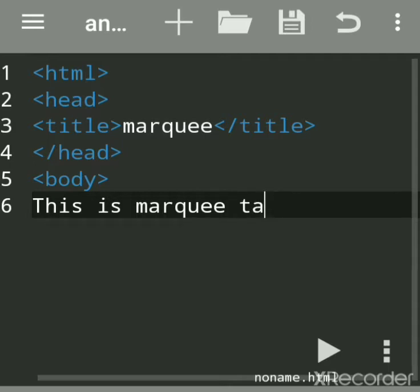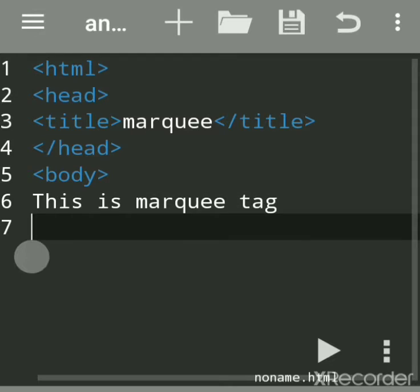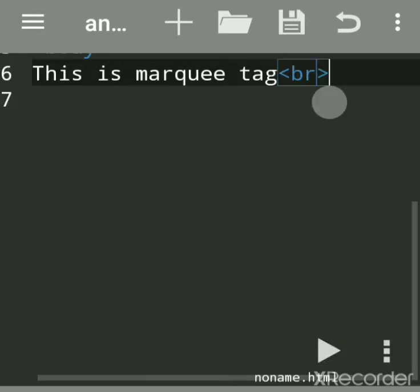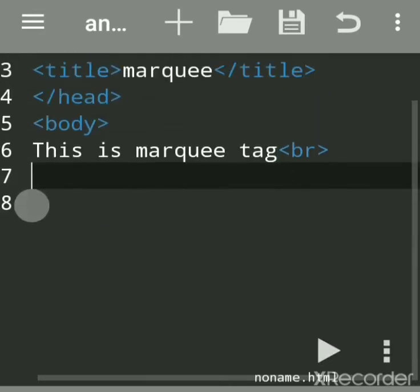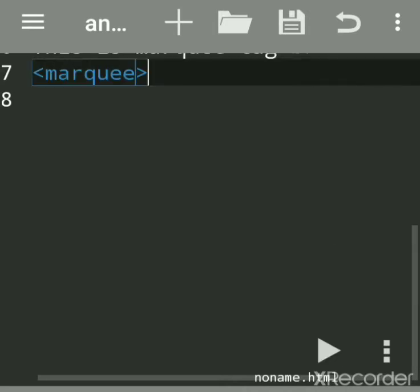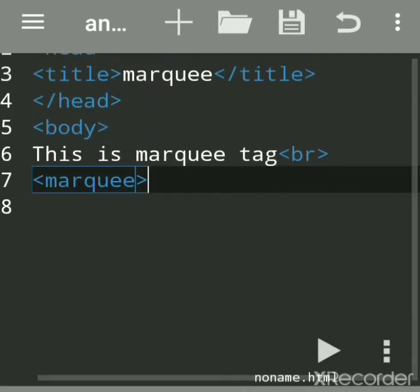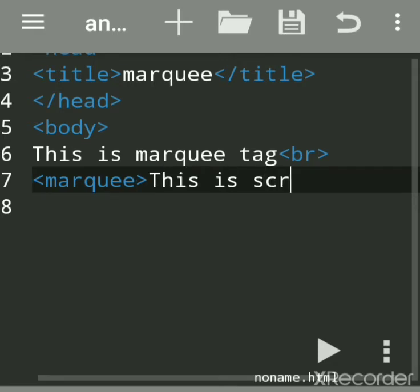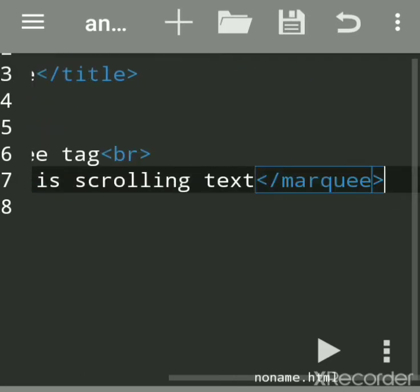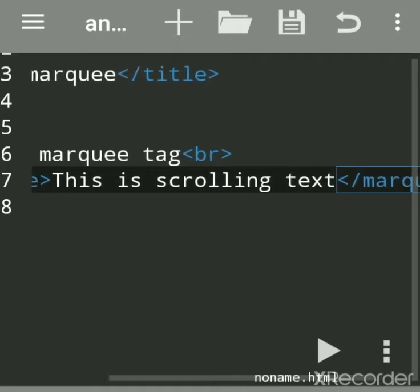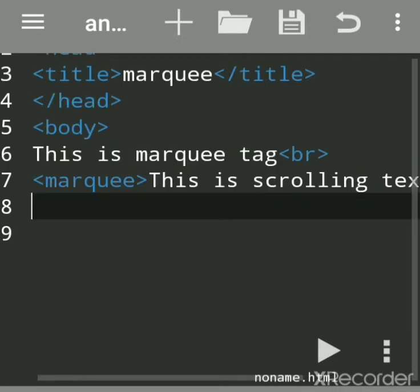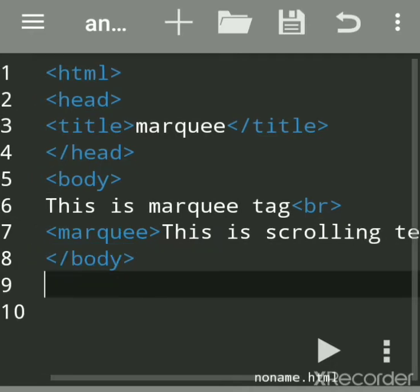To create scrolling text around the web page, we have to use the marquee tag. Before that, we'll add a line break. The marquee tag is used to create scrolling text. We'll write the message 'This is scrolling text', then close the marquee tag, close the body tag, and close the HTML tag.